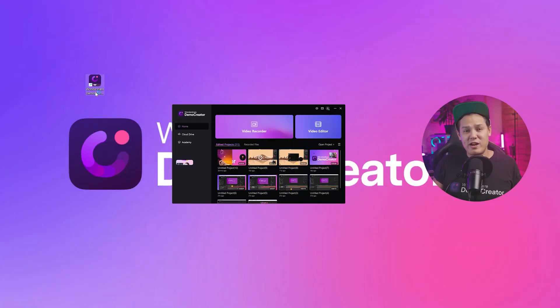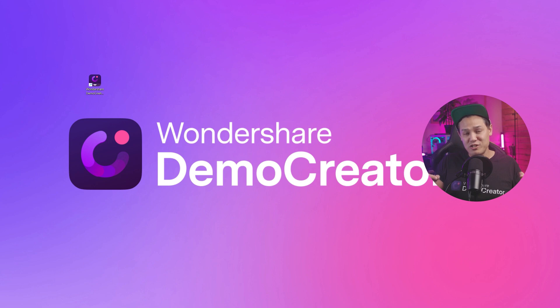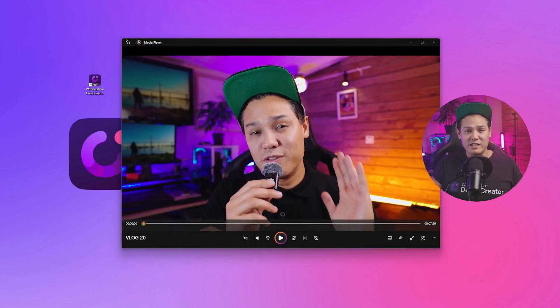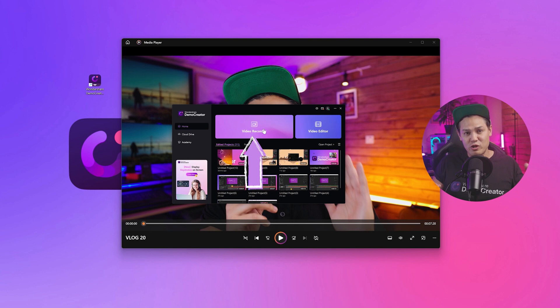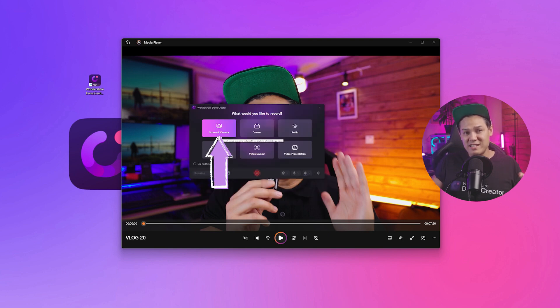Open Demo Creator, minimize the screen and open the image that you want to use in your video. After that, go back to Demo Creator and click on the video recorder option. Now go to the camera and screen tab.